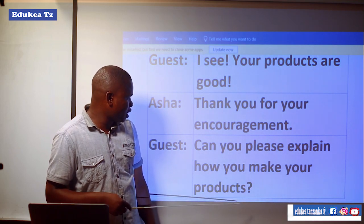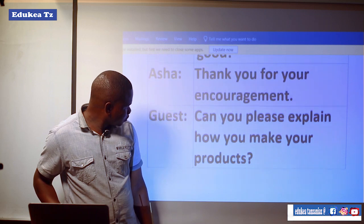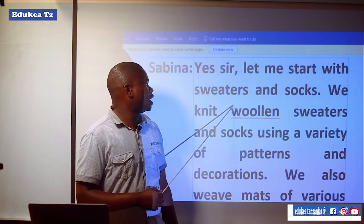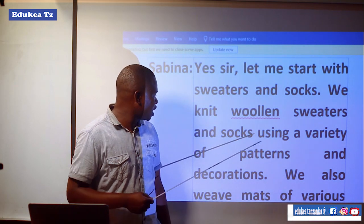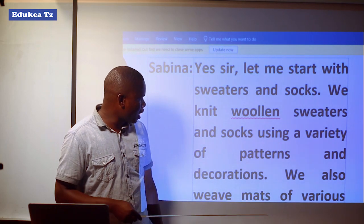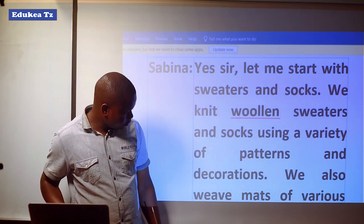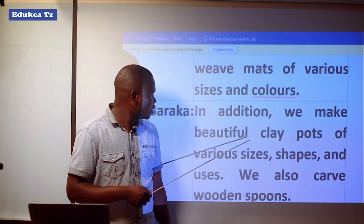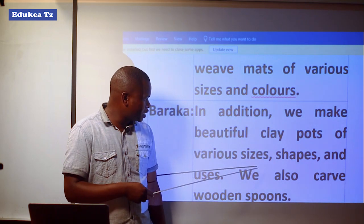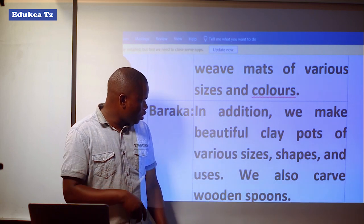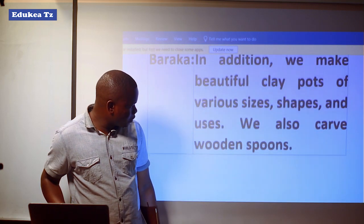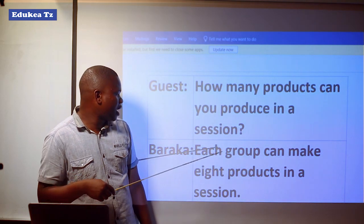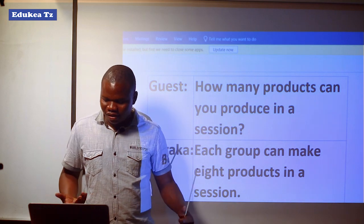Guest: Can you please explain how you make your products? Sabrina: Yes sir. Let me start with sweaters and socks. We knit woolen sweaters and socks using a variety of patterns and decorations. We also weave mats of various sizes and colors. Baraka: In addition, we make beautiful clay pots of various sizes, shapes and uses. We also carve wooden spoons. Guest: How many products can you produce in a session? Baraka: Each group can make eight products in a session. Very interesting.